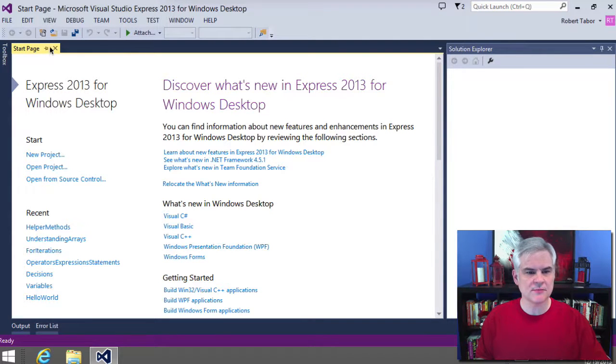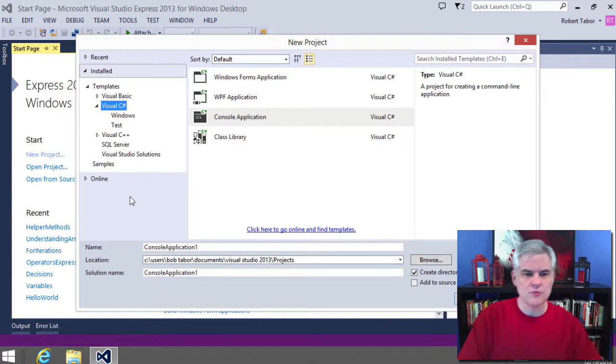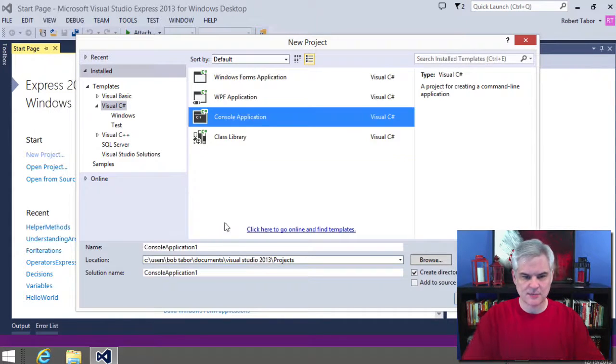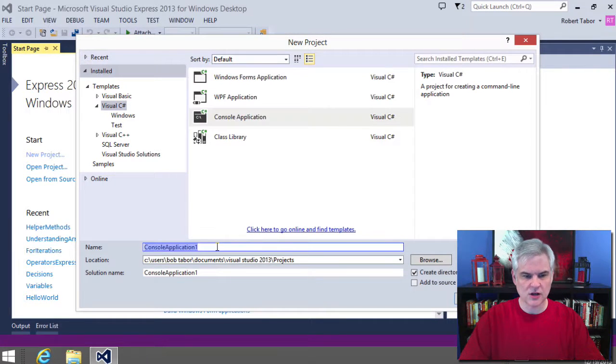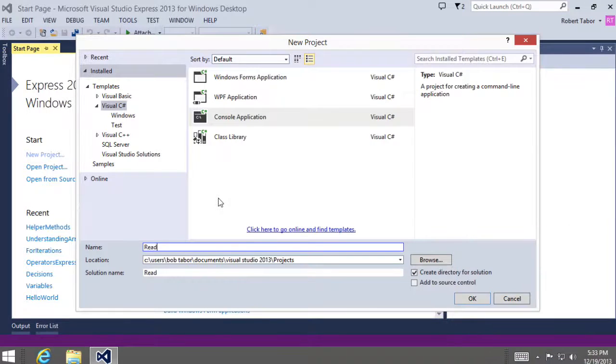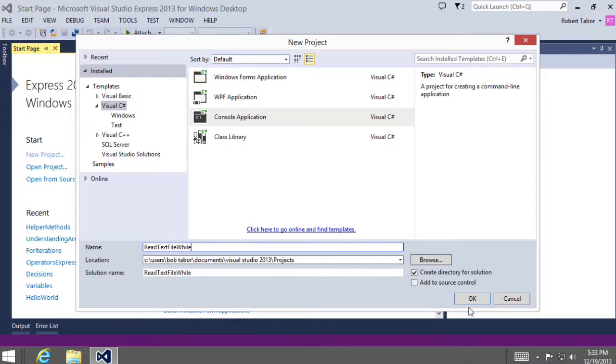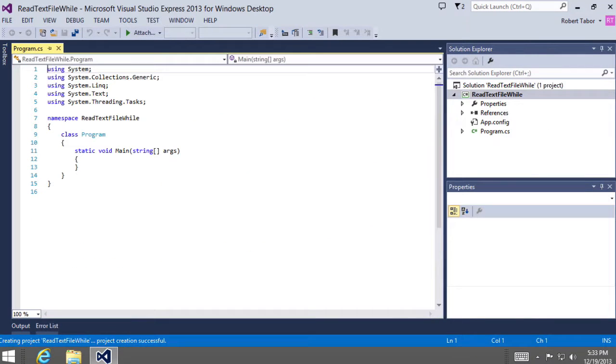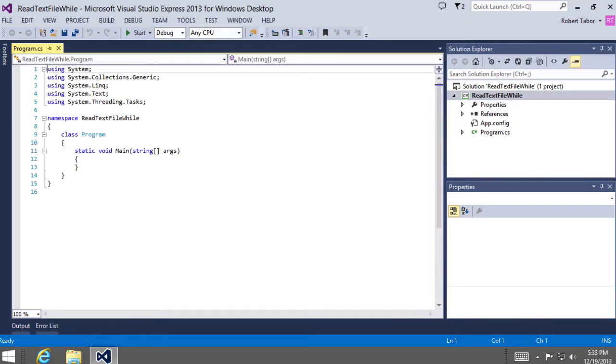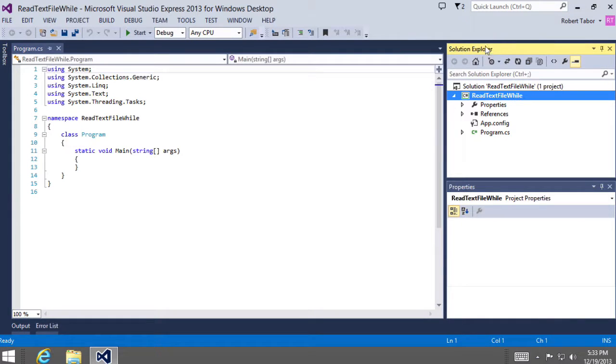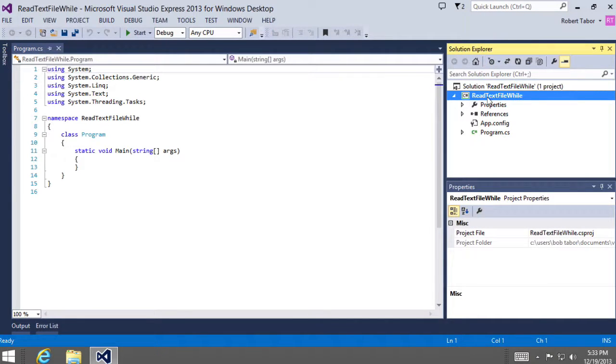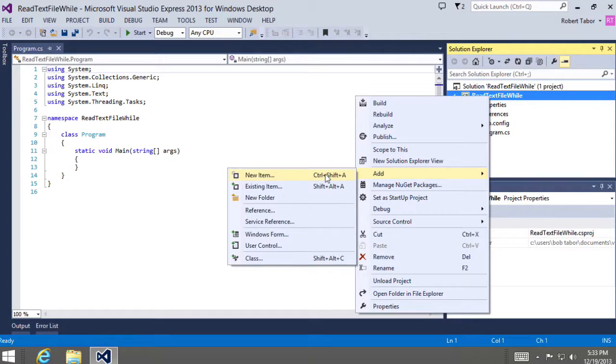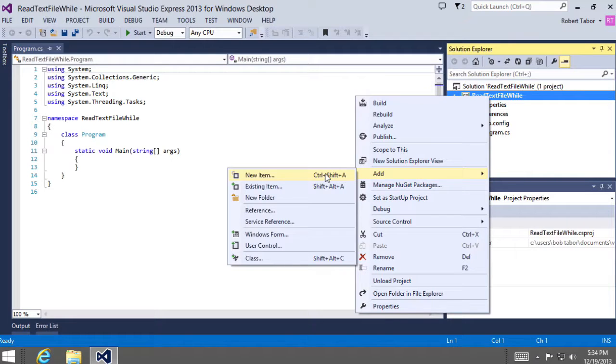All right, so let's get started by creating a new project, make sure Visual C Sharp console application, and we're going to call this project the read text file while project, click okay. And the first thing that we want to do is start with the solution explorer. And what I want to do with the project selected, I'm going to right click the project and select add new item.